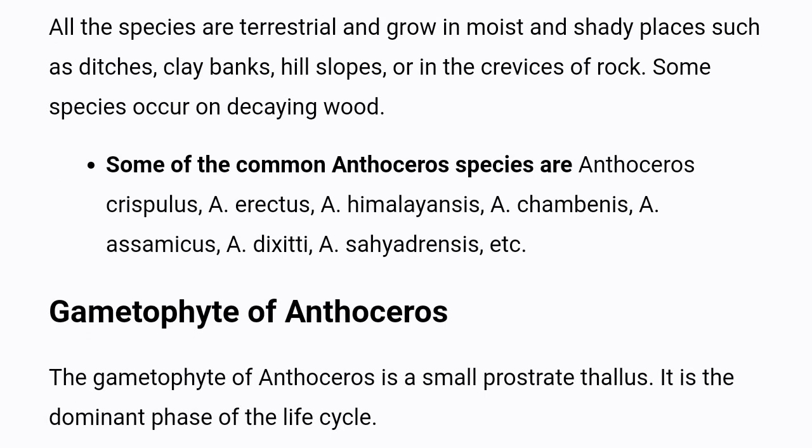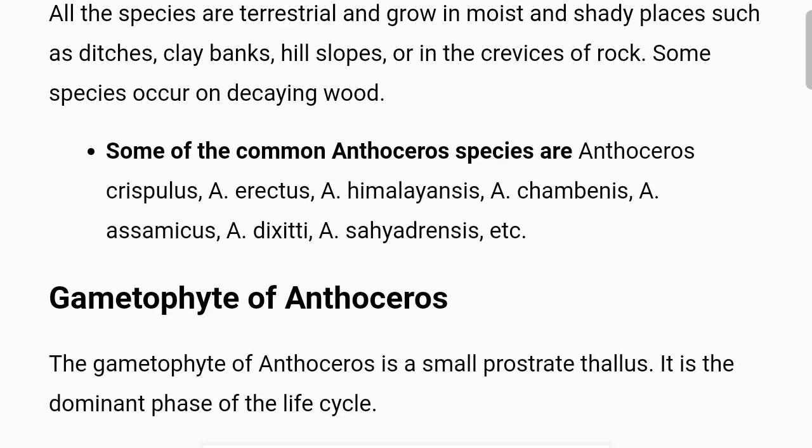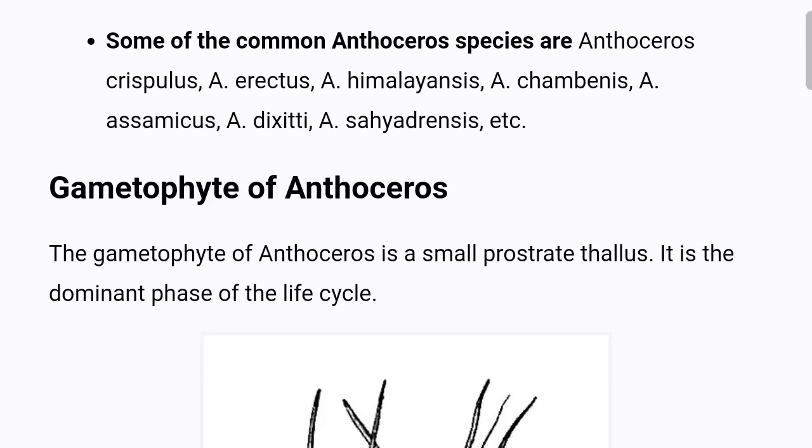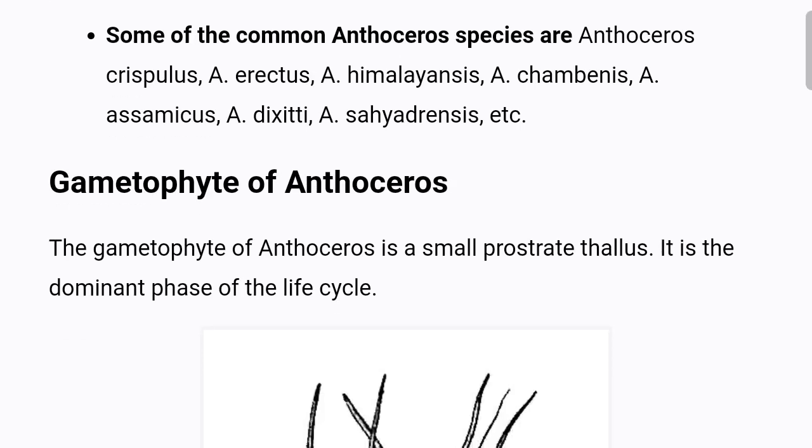Some of the common Anthoceros species are Anthoceros crispulus, Anthoceros erectus, Anthoceros himalayensis, Anthoceros shambinus, Anthoceros ossamicus, Anthoceros diccity, Anthoceros sahiardrensis, etc.